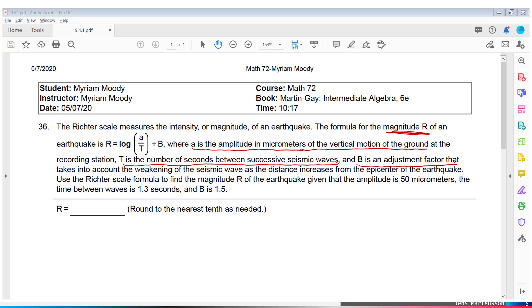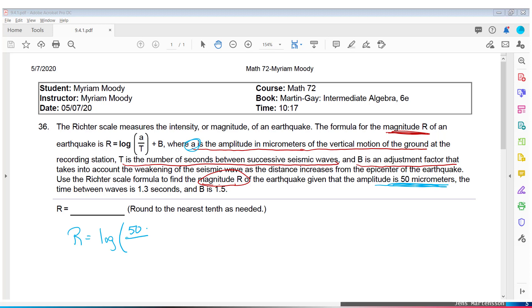We use this formula to find the magnitude, so we're looking for R. The amplitude is 50 micrometers, the time between waves is 1.3 seconds, and B is 1.5. They gave us all the information we need. A is 50, T is 1.3, and B is 1.5.